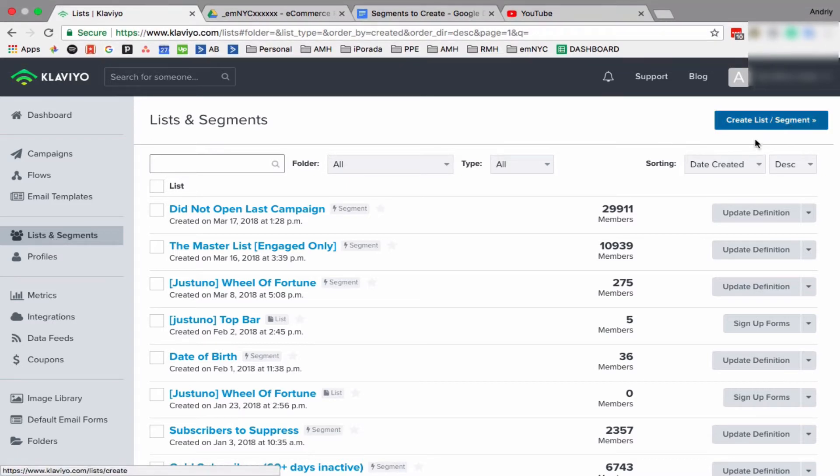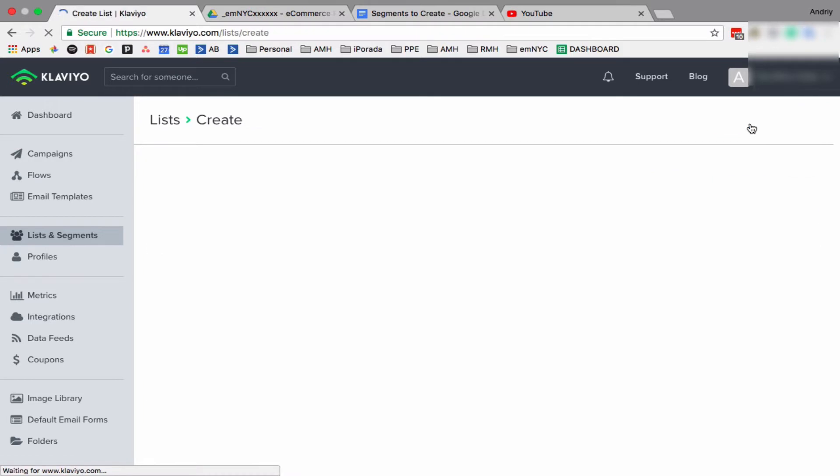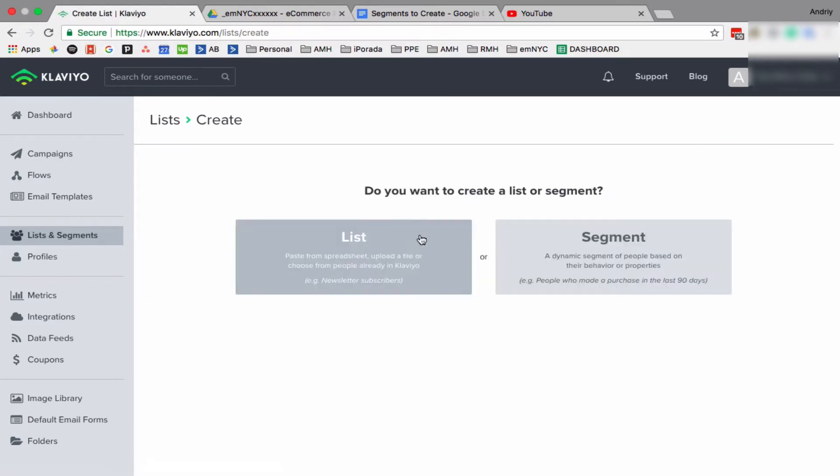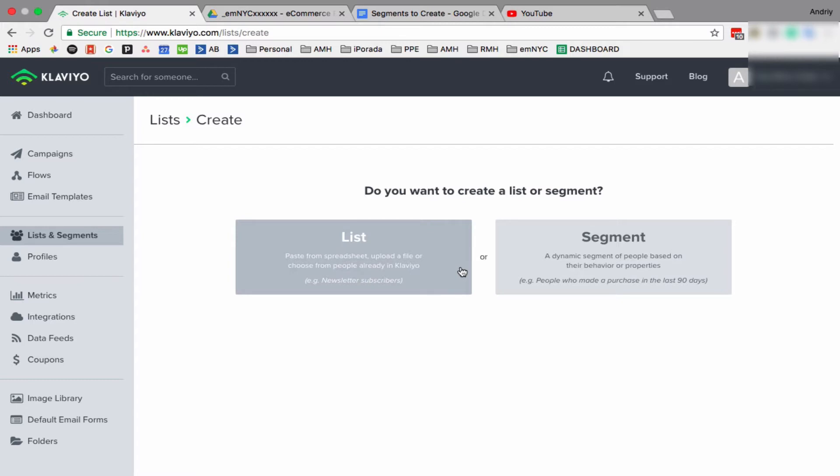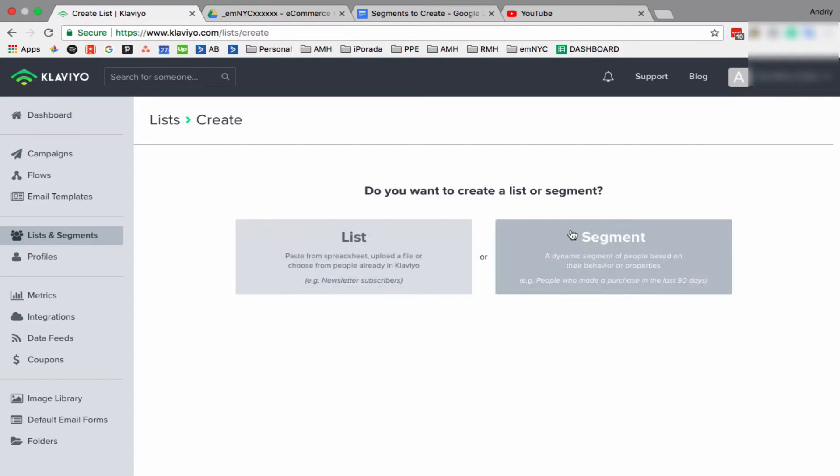So on the right side you have this blue button, Create List Segment, and you have the option to create either a list or segment. A list is something static, so you create it, people can obtain to list, or you can upload files to the list, but it's not dynamic.